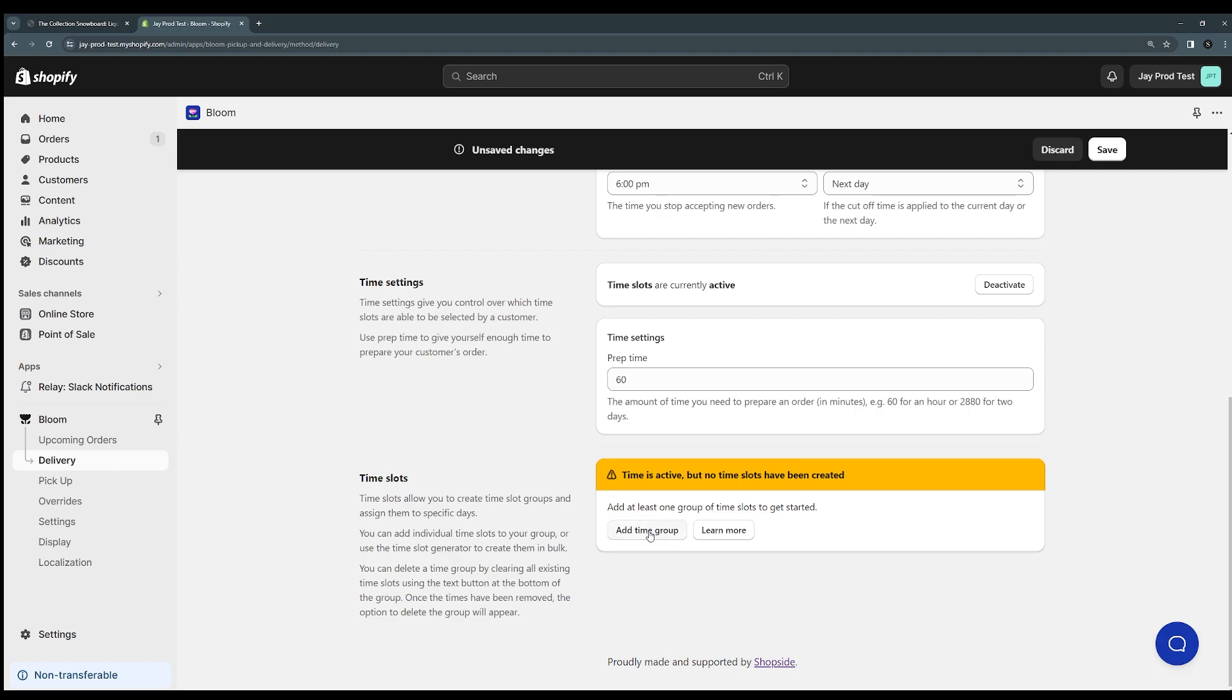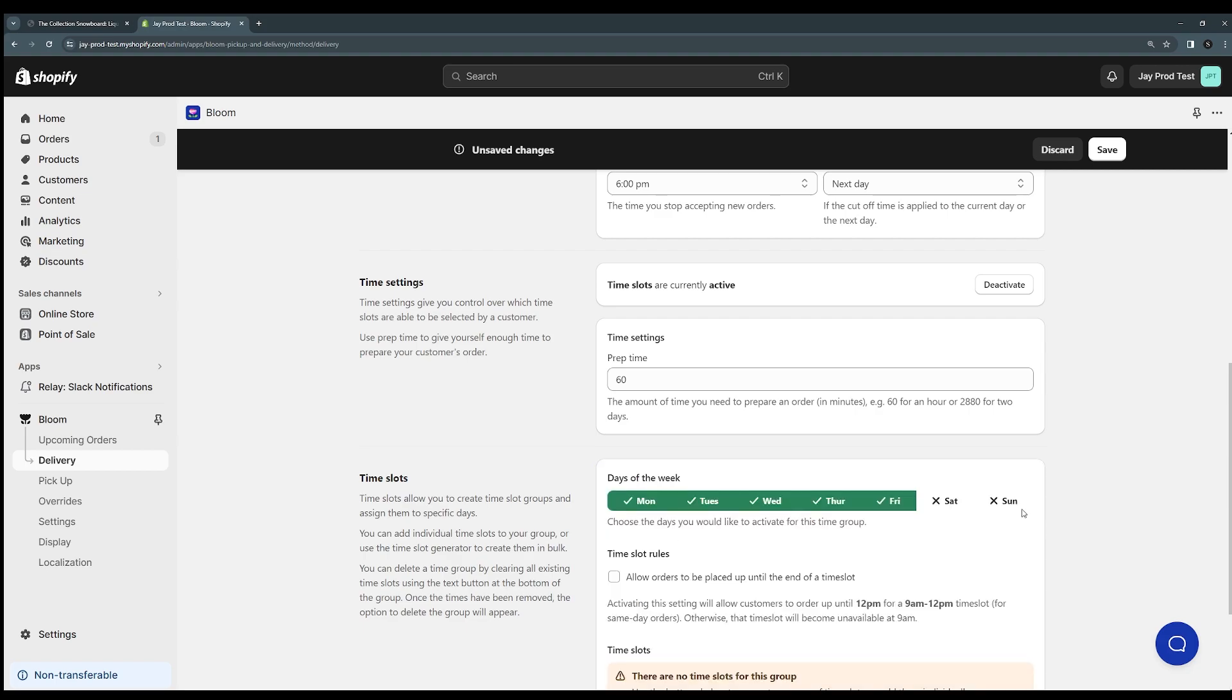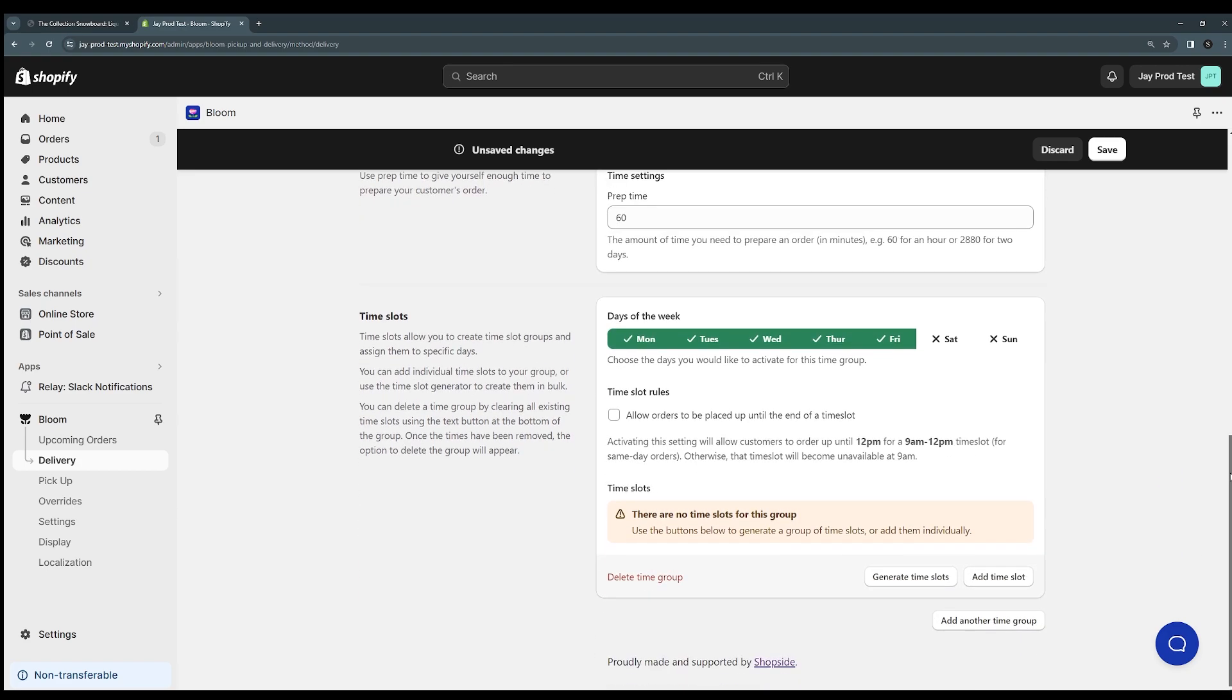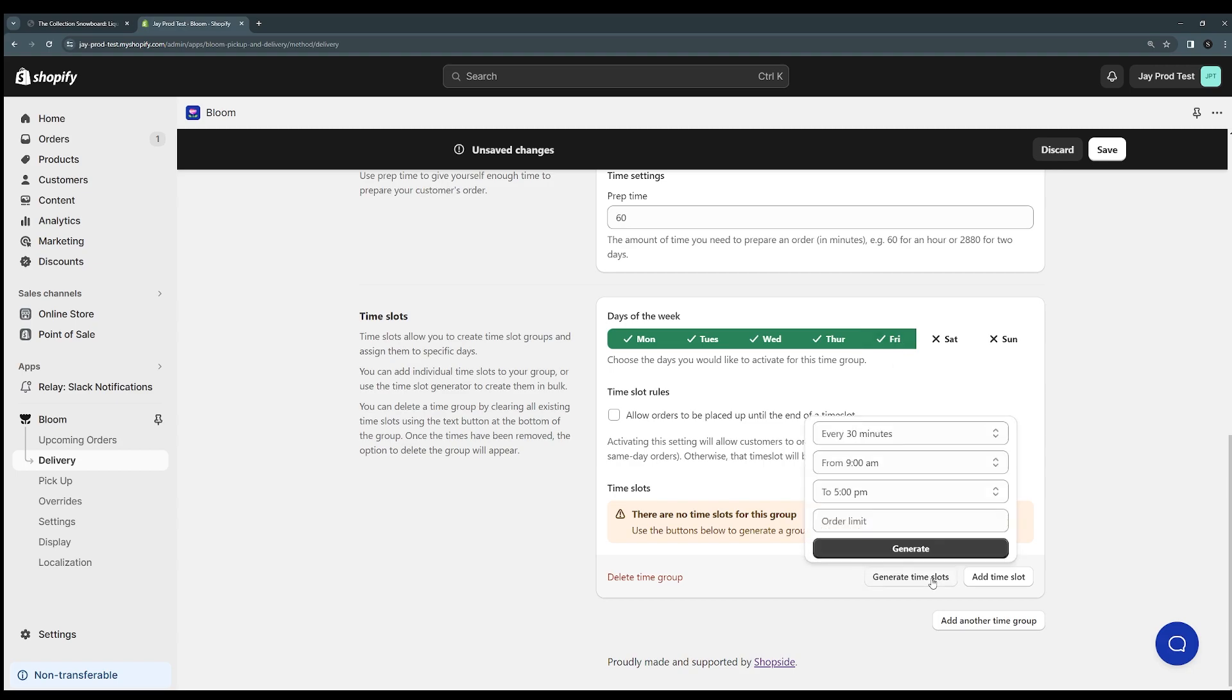So time groups essentially enable you the ability to choose specific days of the week to turn on and then set up time slots for those days. Let's say we're open seven days of the week, but on the weekdays we're open from nine to five and on the weekends we're open from nine to three. The way that we could set this up with our time slots is to set up one time group for the weekdays and we can click generate time slots to make this a lot quicker.